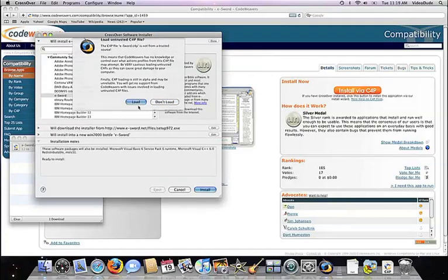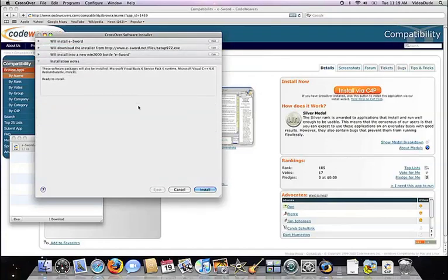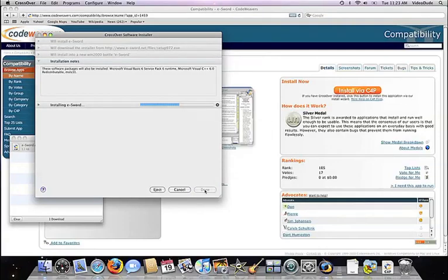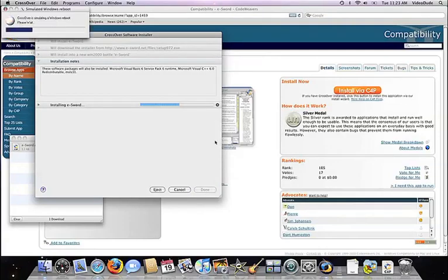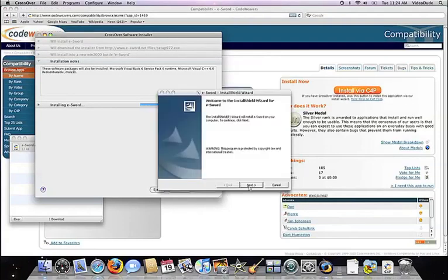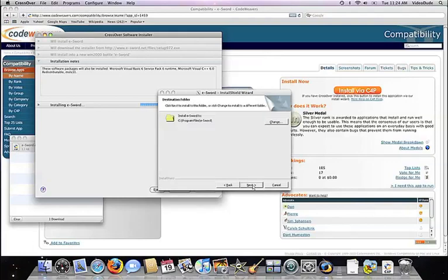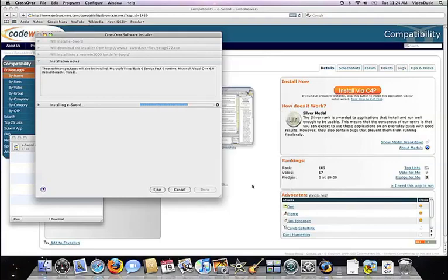Next, Crossover will take over and get busy installing your software. That can take a while depending on if you have to download installers and so forth. But all you need to do is click when the application's installer asks you to.